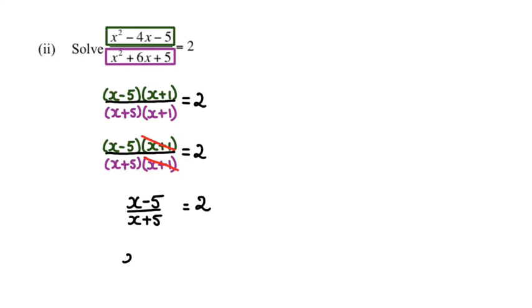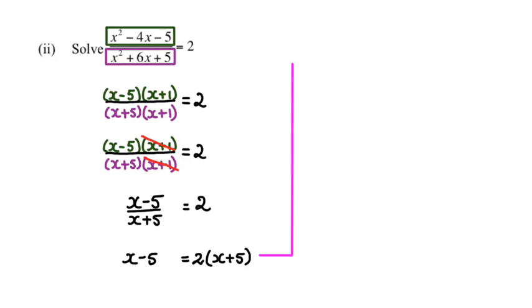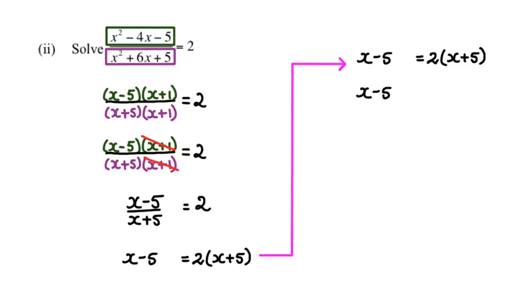So rearranging it, I'm going to get x minus 5 equals 2 multiplied by x plus 5. So just doing this on the other side. Expanding the right-hand side, I'm going to get x minus 5 equals 2x plus 10.